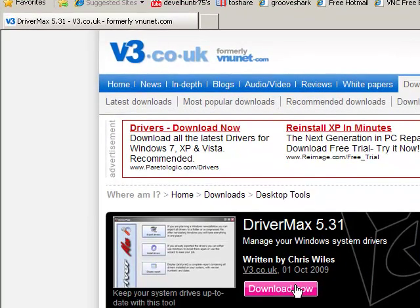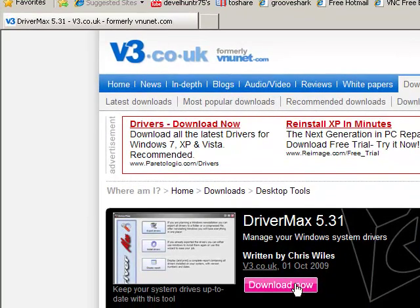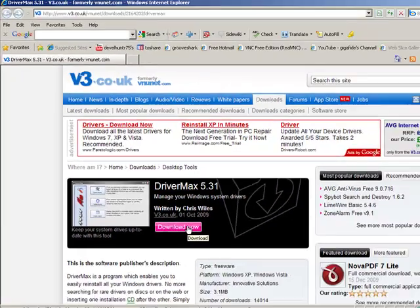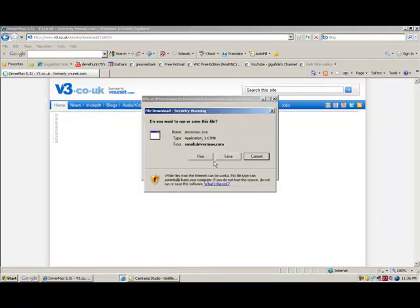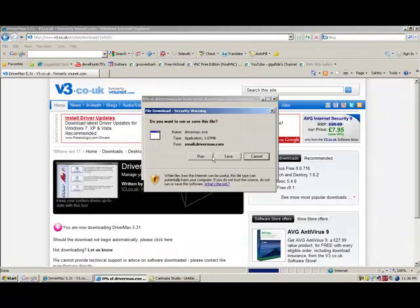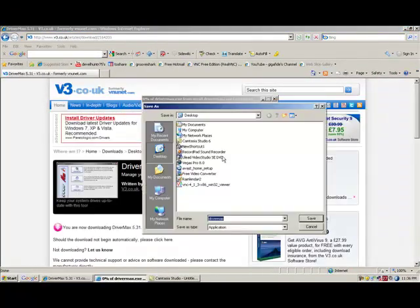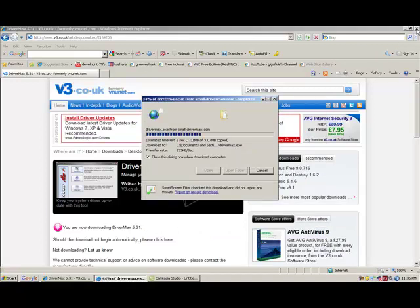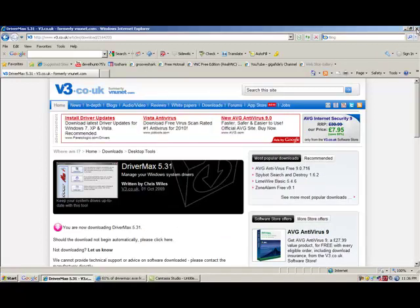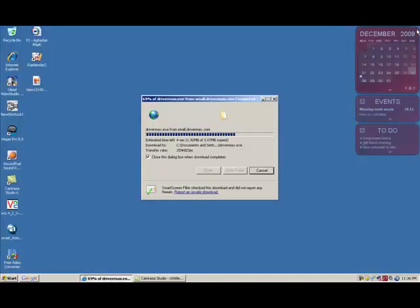Go to the link in the description and download this program, it's called DriverMax. You could save it to your desktop as I always do, and then later on you could move it into a certain folder if you wish, or you could delete it after you install.